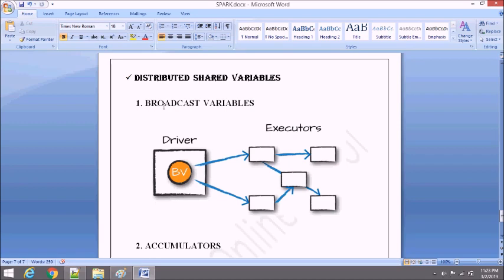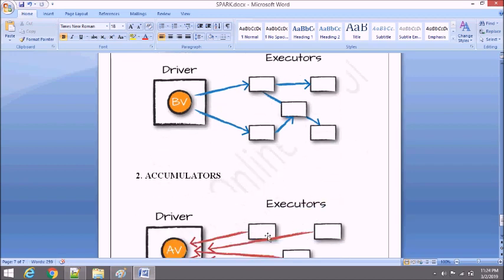A broadcast variable is a read-only variable — data that is readable will be stored under this broadcast variable. Accumulators are a writable variable, where we are going to write and update data. You can think of broadcast variable as saving a large value on the worker nodes or executors. On the other hand, accumulators are like a counter — where we add and update values and transfer them to the driver once executed.